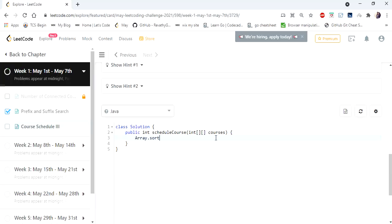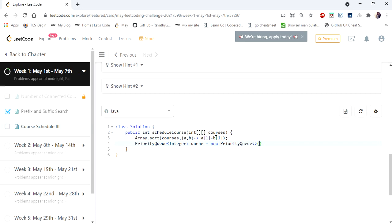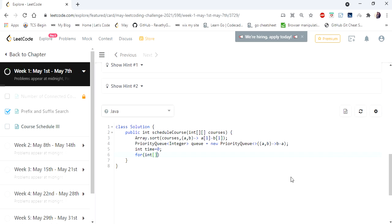Now let's go to the code. First, I sort the given array based on the second value (end day) of each course. Then I implement a max heap using a priority queue, sorting values in descending order so that when we poll from the queue it returns the highest-duration course.